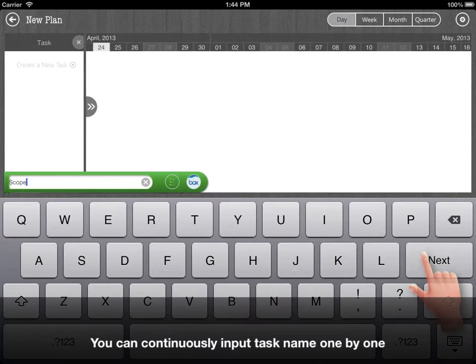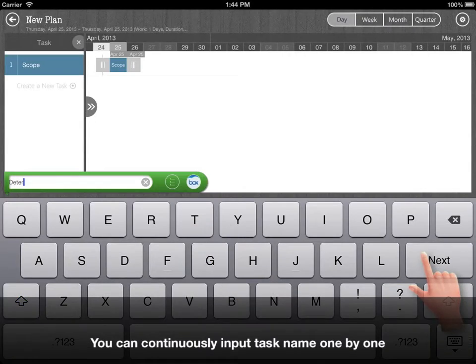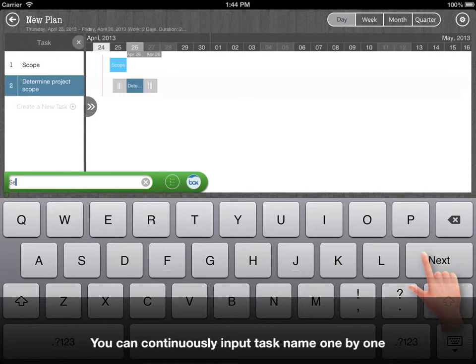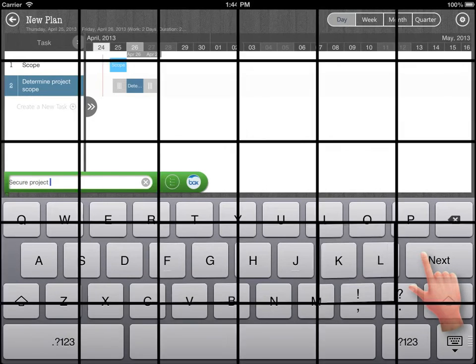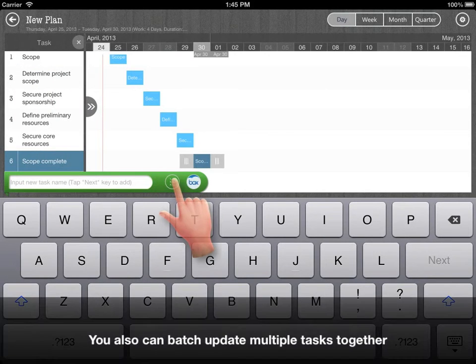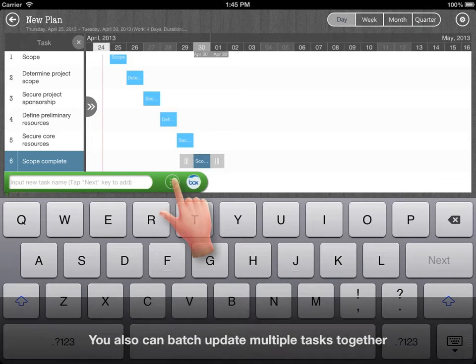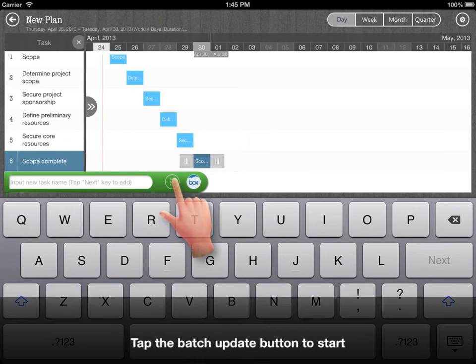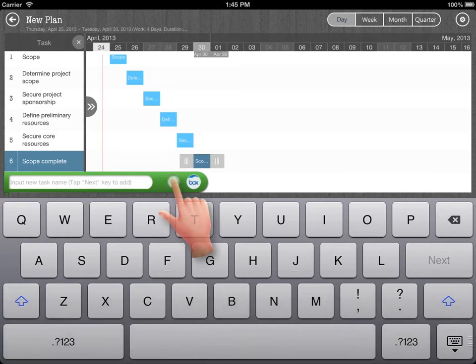You can continuously input task name one by one. You also can batch update multiple task names together. Click the Batch Update button to start.